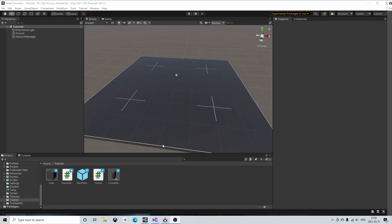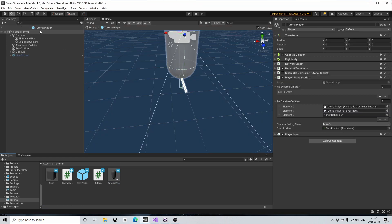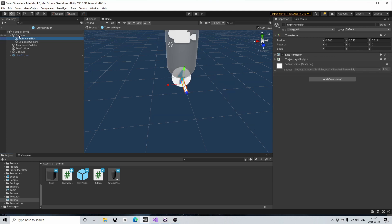Next we'll create a very simple equip script. I have prepared my player prefab with an empty game object called right-hand slot. The right-hand slot is set as a child of the camera. We'll use the right-hand slot to equip items.